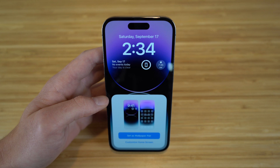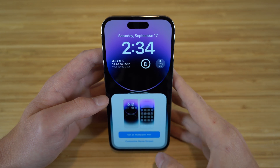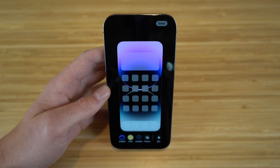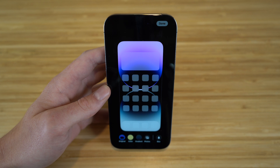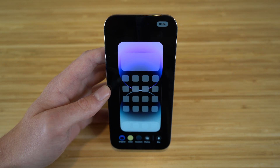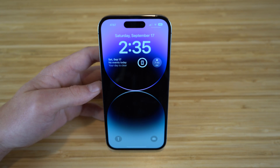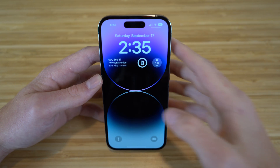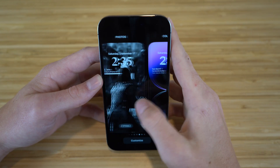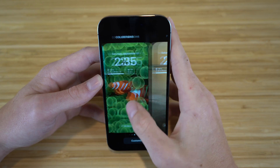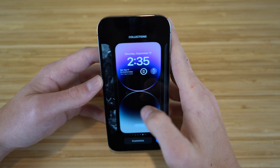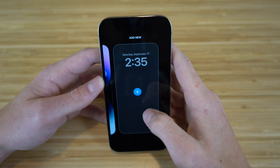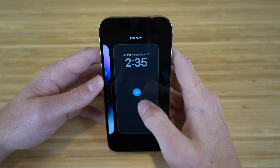If you want to customize your home screen in a different way, you can actually choose a different option for your home screen. Now, if you want to create a new lock screen or switch between lock screens, all you have to do is just hold down your lock screen. You can see I have tons I've already created, but if we want to create a new one, you can either click the plus button or swipe and click add new.